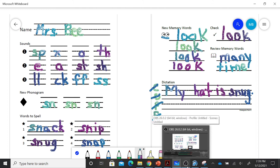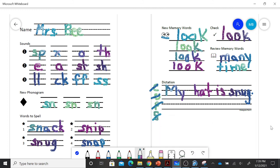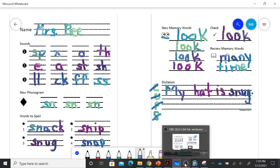All right, guys. If you need to pause this at any point in time to catch up to your work, go for it. And I will talk to you later. Bye-bye.